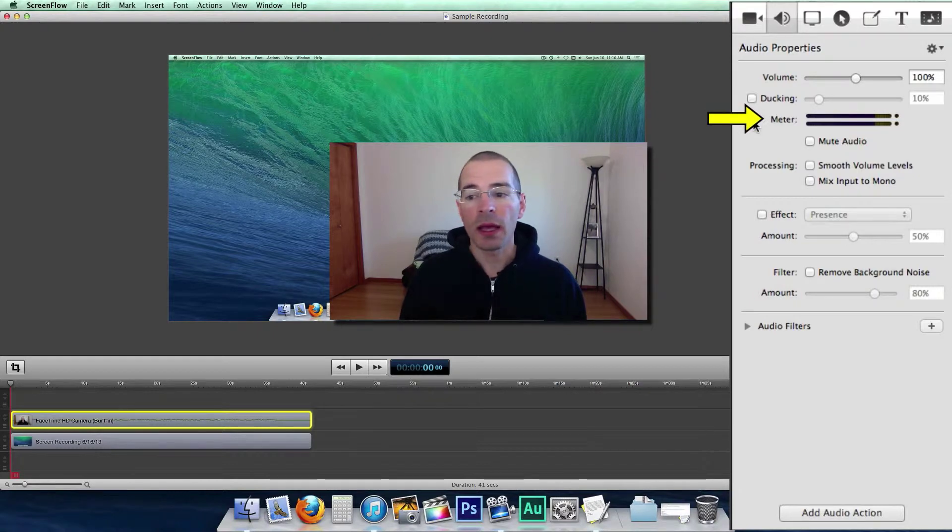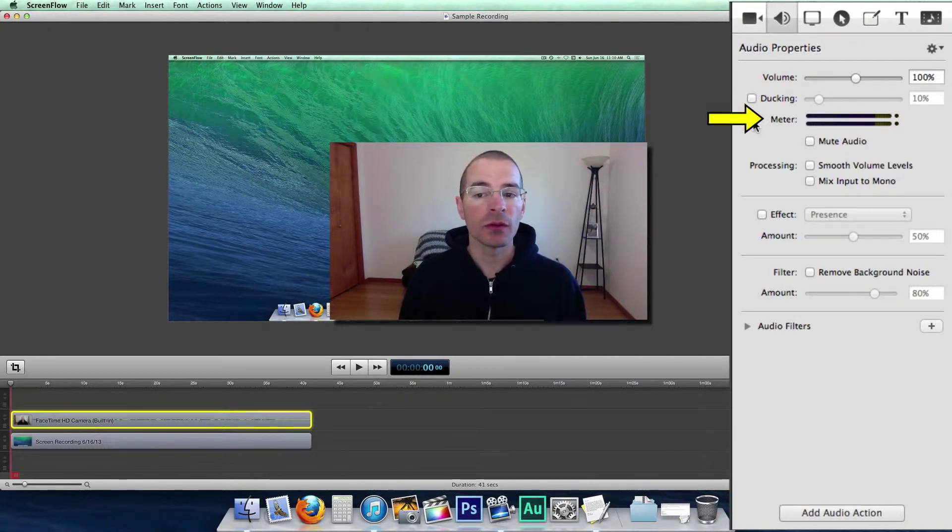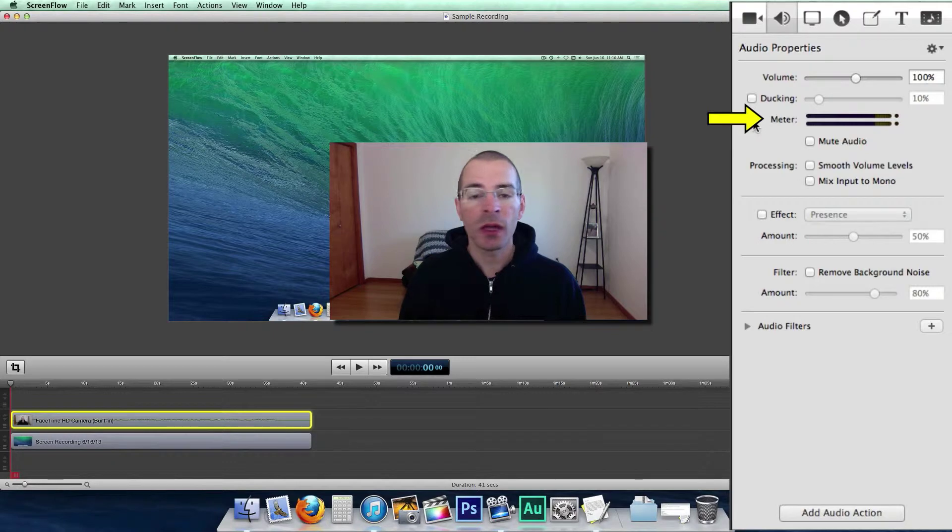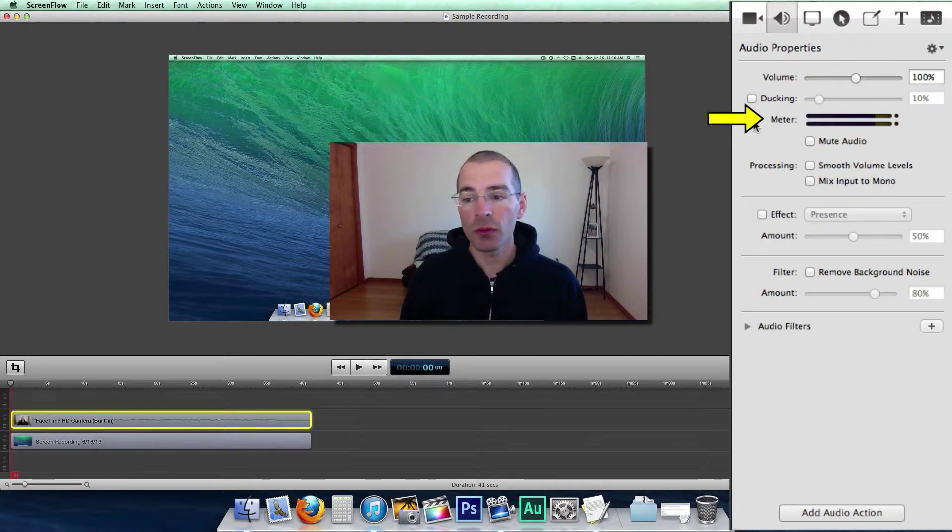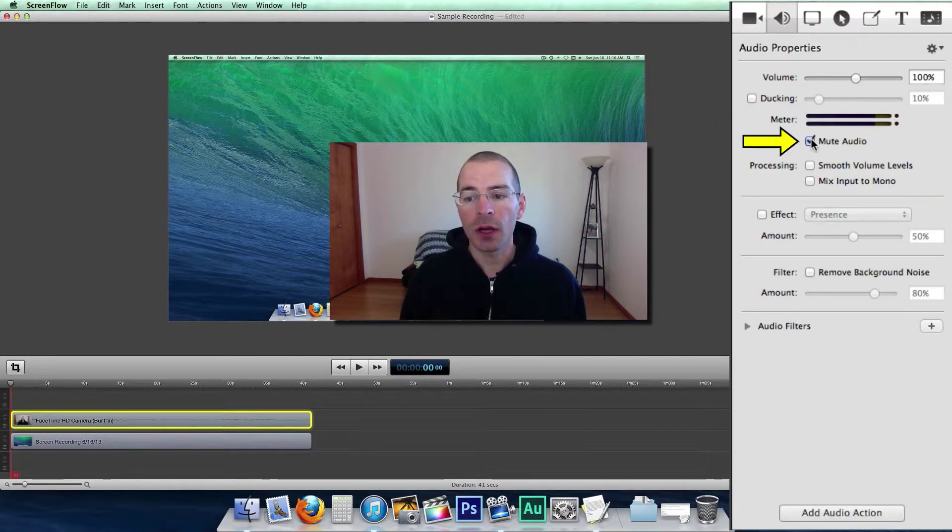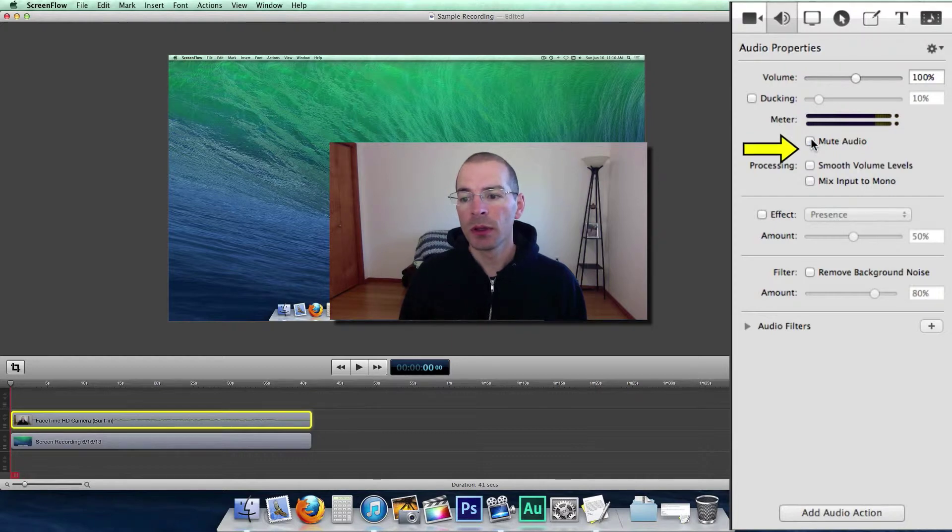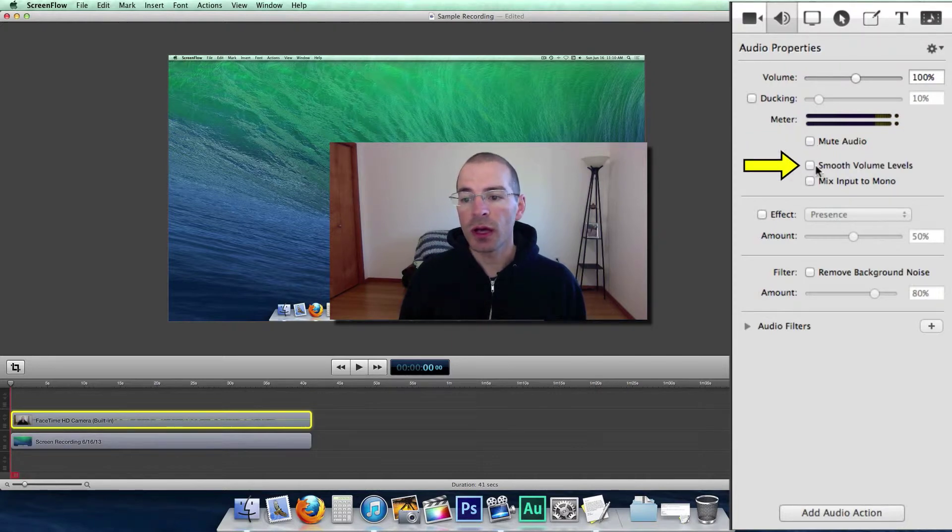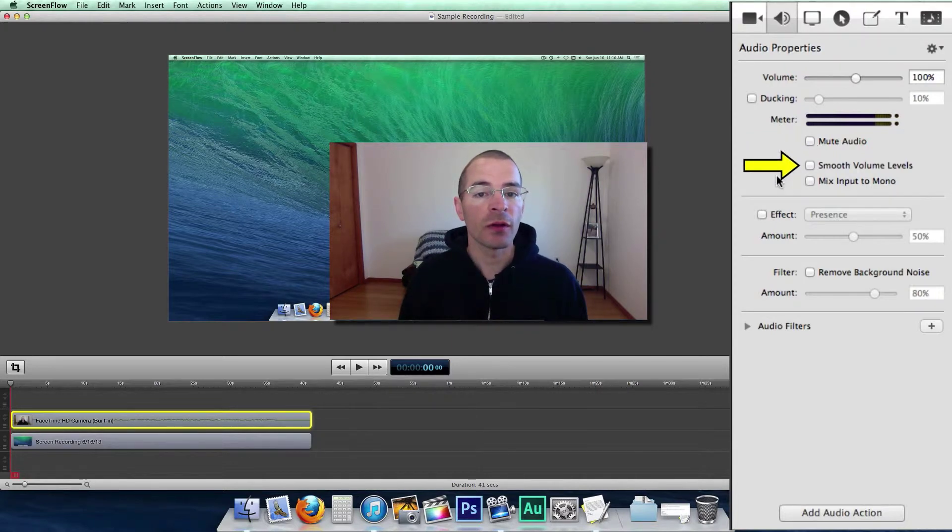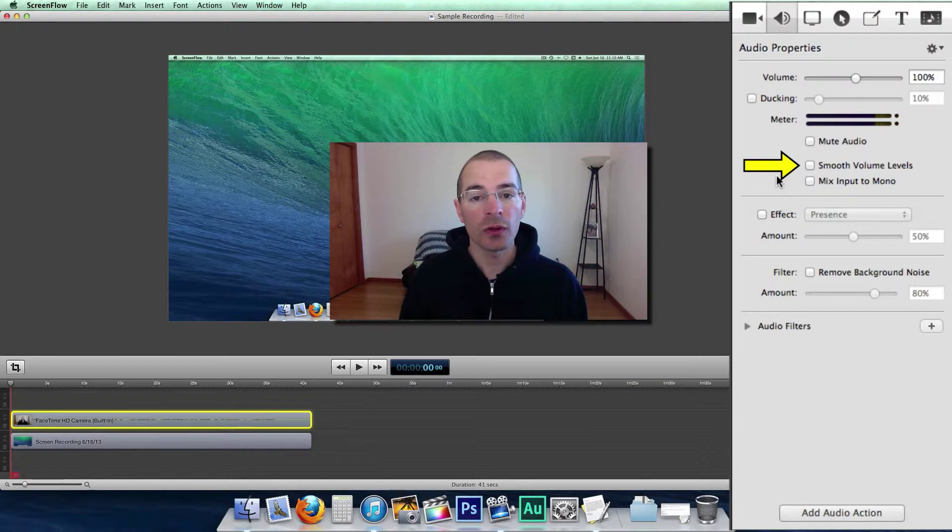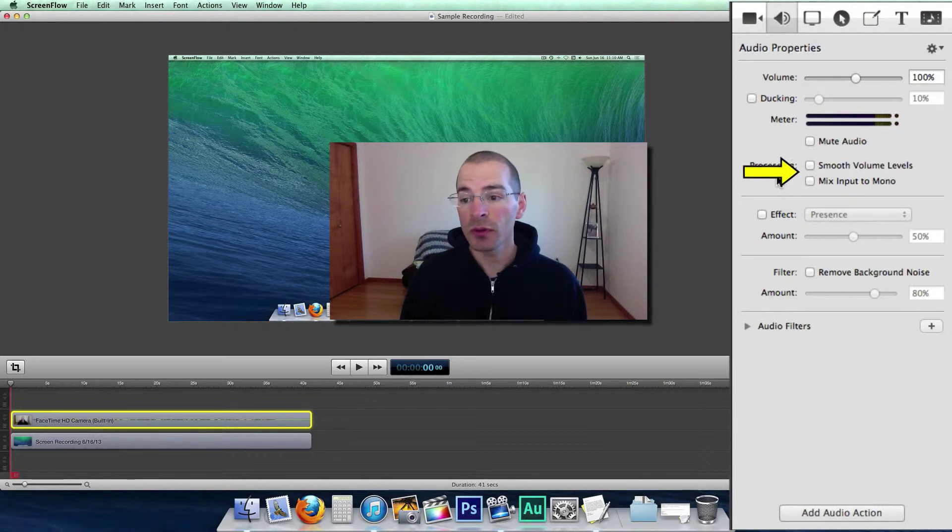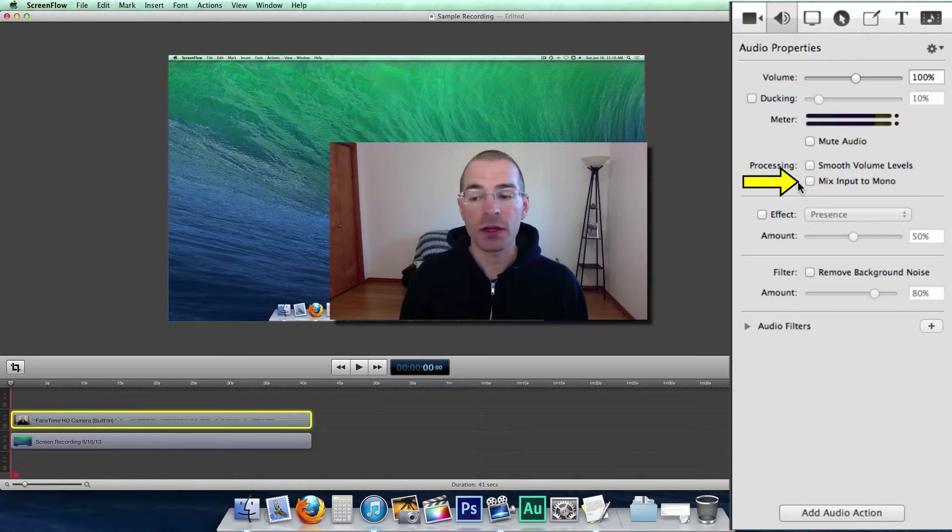And below it we have the meter. You have your left and right for stereo, and this shows you your audio levels. And here you can mute the audio for the entire clip, and you can smooth the audio levels so you don't have low lows and really high volumes. You can mix your left and right stereo into mono.